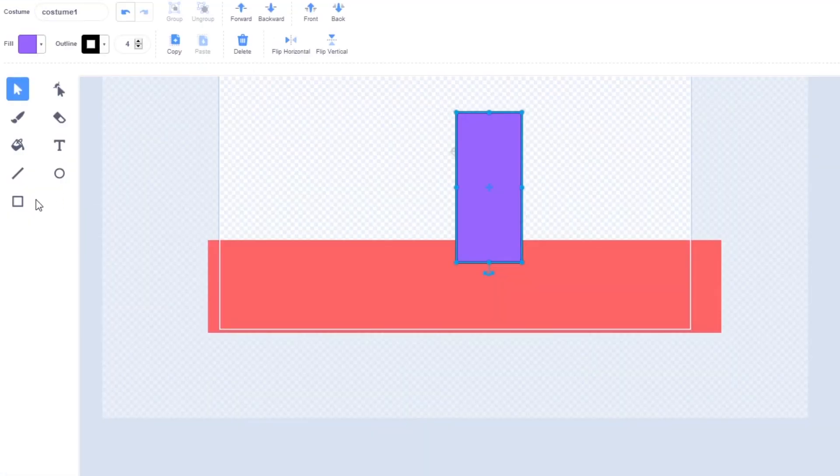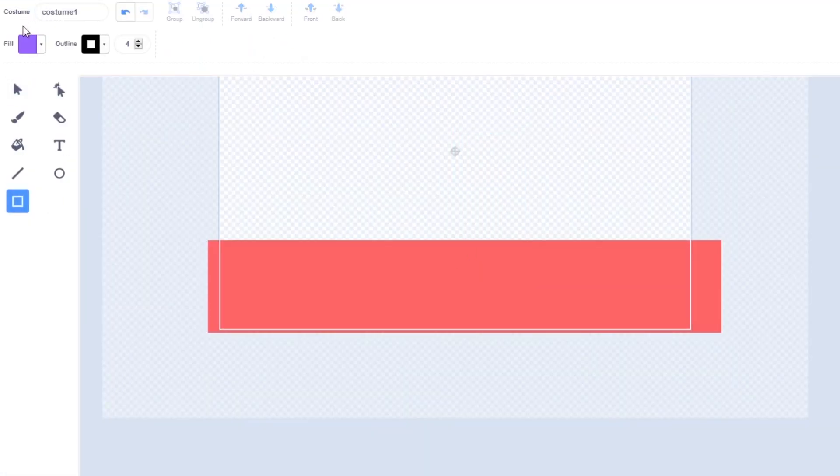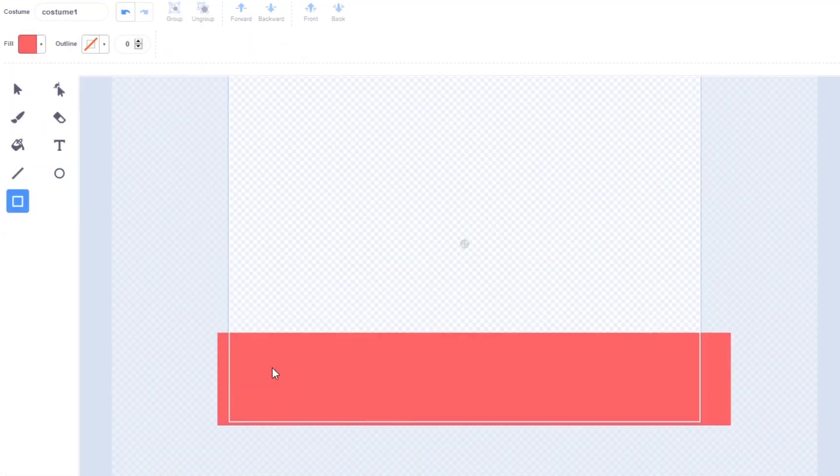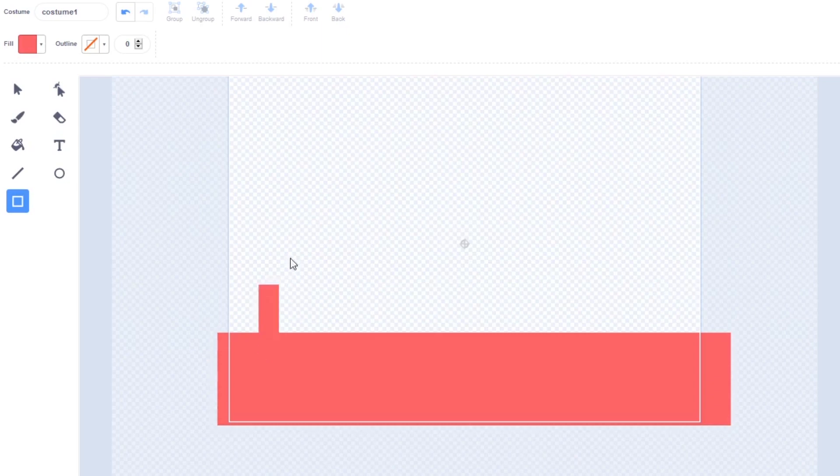So let me make a new level right here. I'm just going to draw a couple walls and a platform.